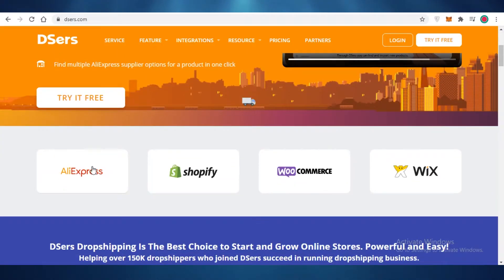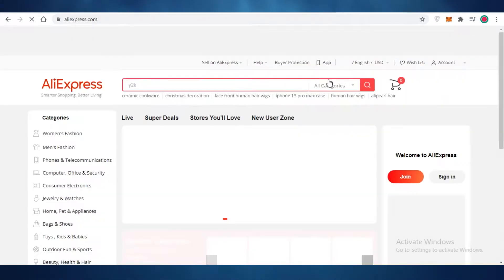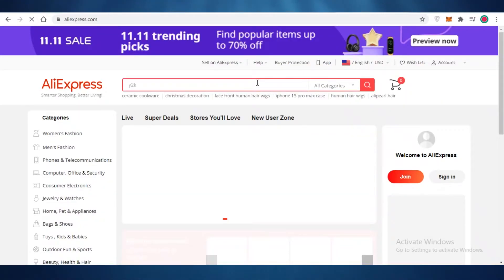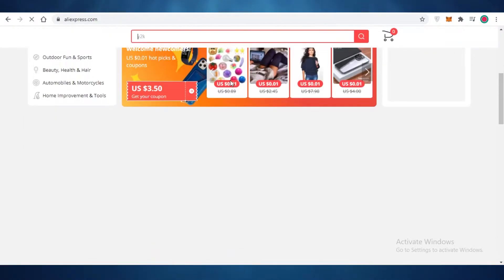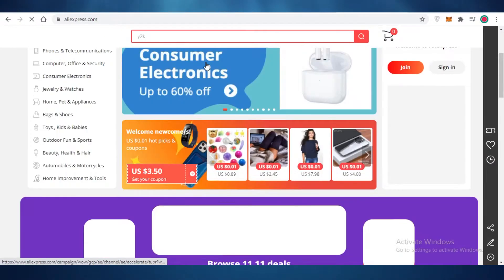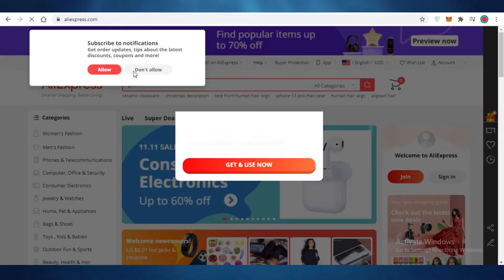Now all of us have heard about dropshipping by now and a lot of you know about AliExpress and how you source products from that platform. AliExpress can be a bit difficult to navigate. You're going to see how AliExpress is a platform that is littered with so many fake listings, bad suppliers, difficult to navigate platforms, so many ads, so many unnecessary promotions, and a lot of useless stuff.